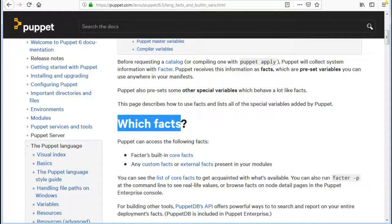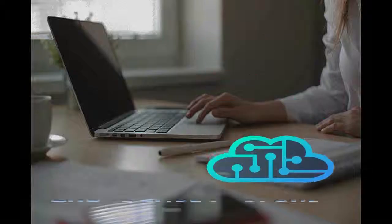You can also run Factor -p at the command line to see real life values.